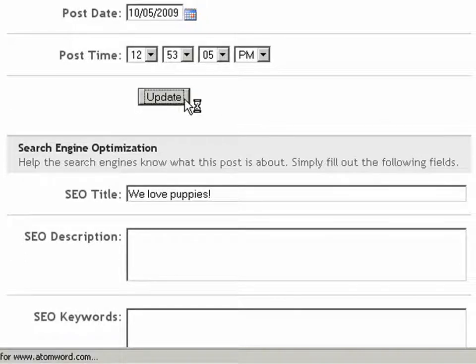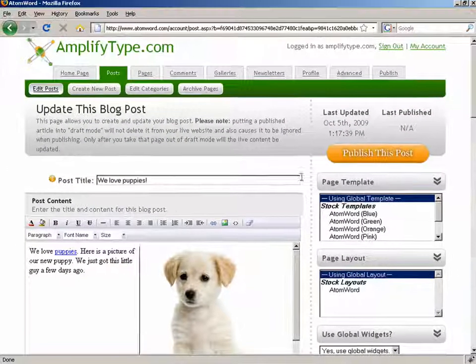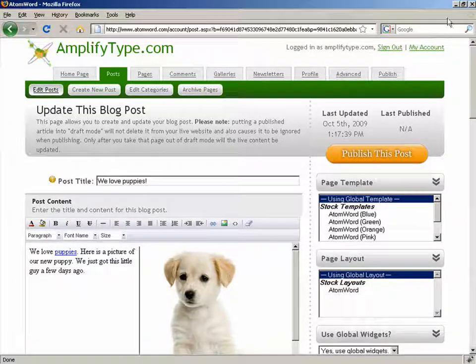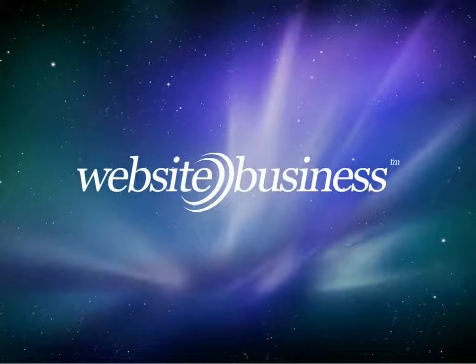That's how easy it is to add links to your blog. This concludes our video on adding and editing links. This was Ashley, and thanks for watching Website Business TV.